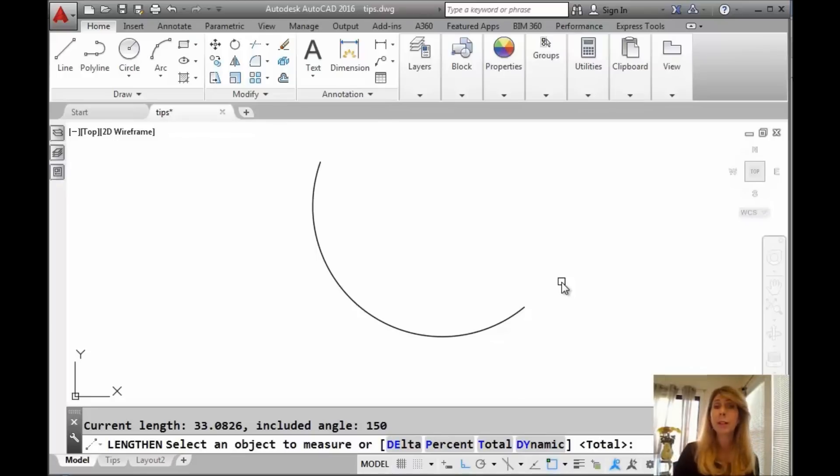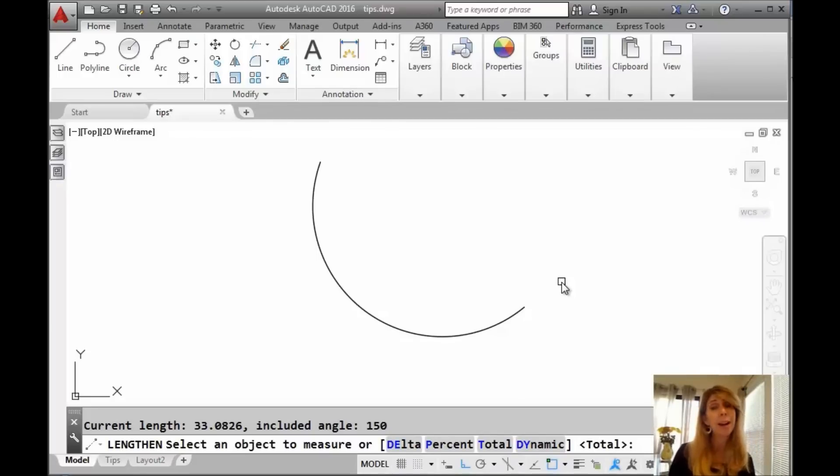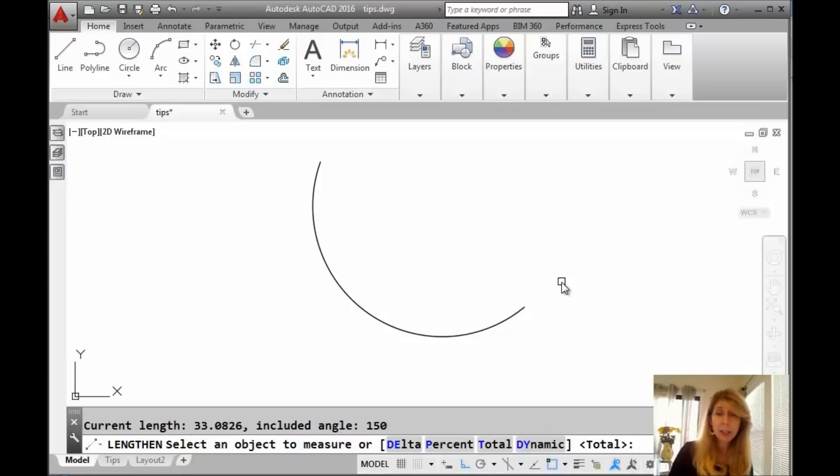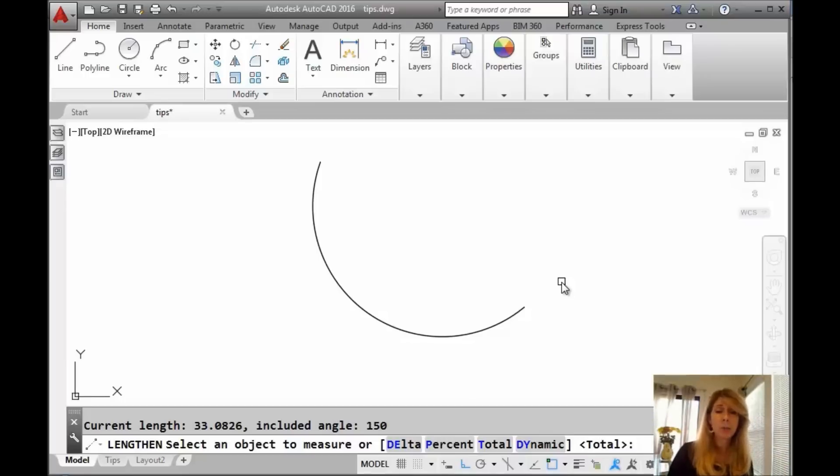I would expect it to go, oh, you want to work on this arc. No, it's just giving you information, just an FYI basically. You can see the length on there and then you can see the actual angle of the arc.